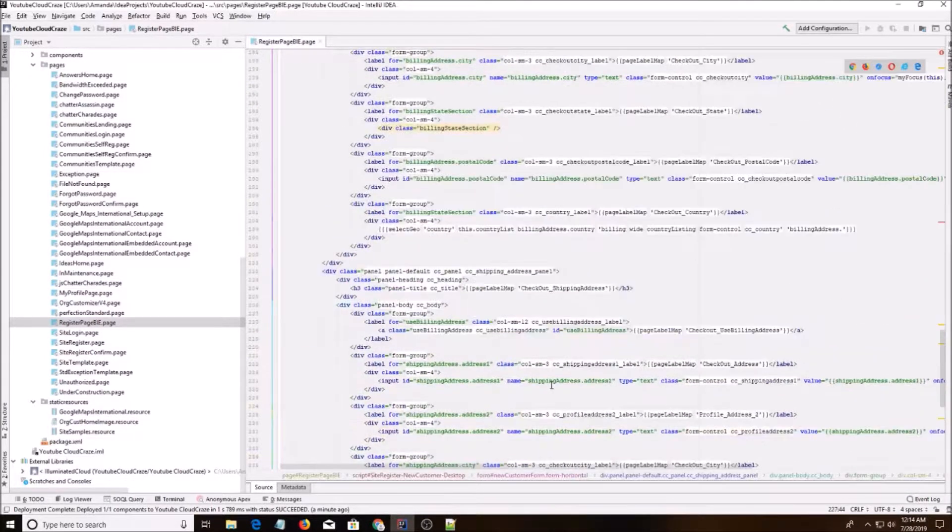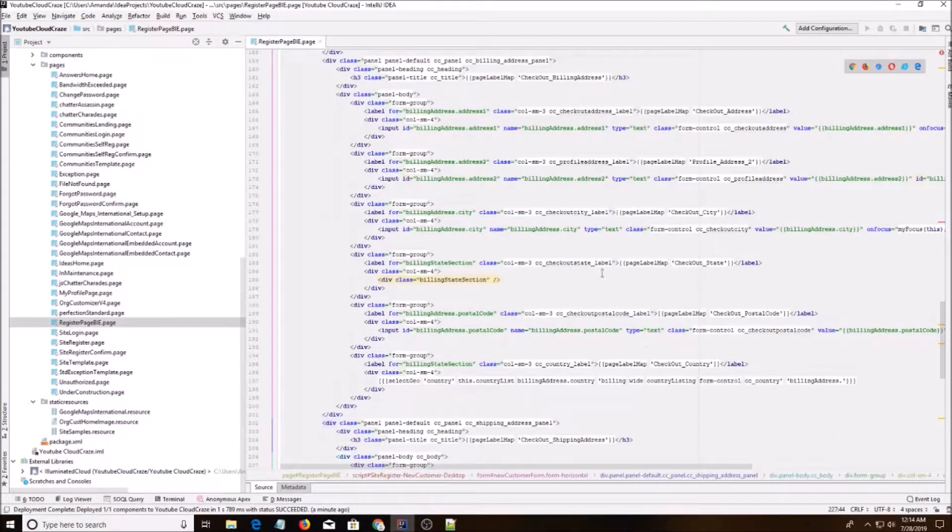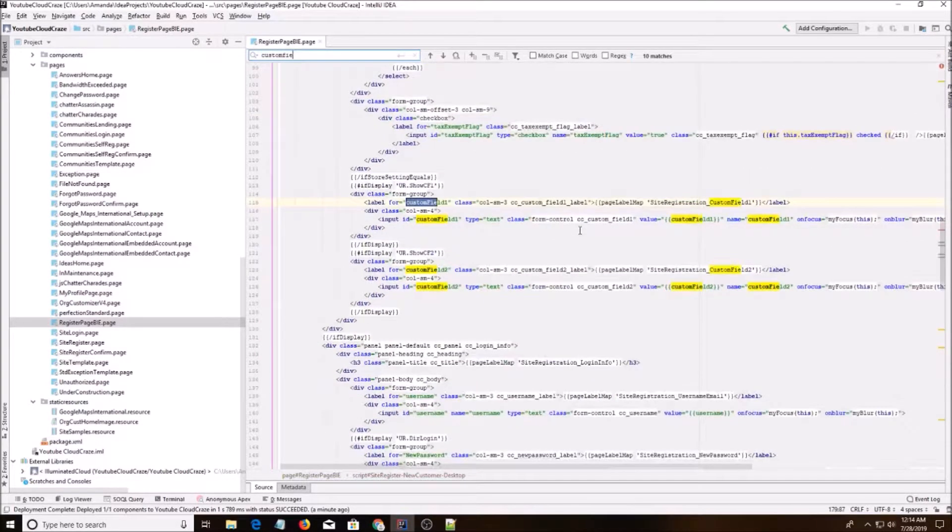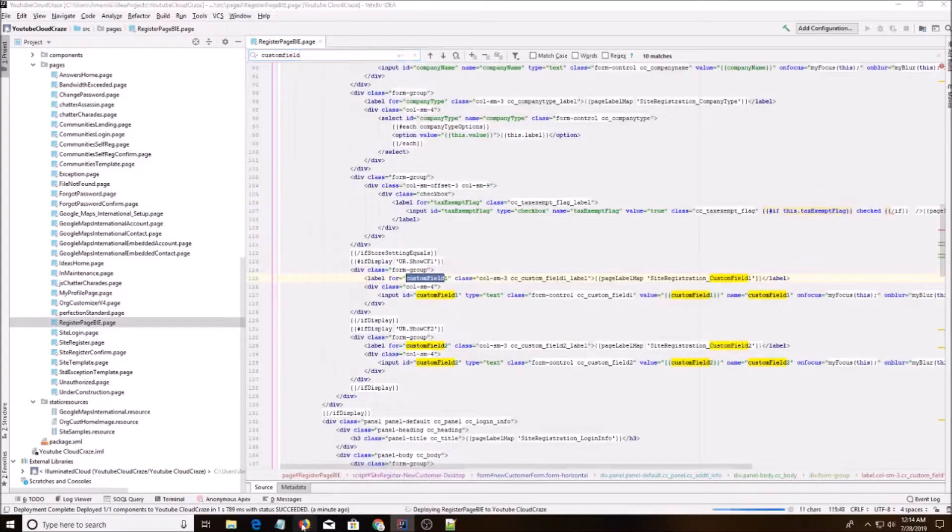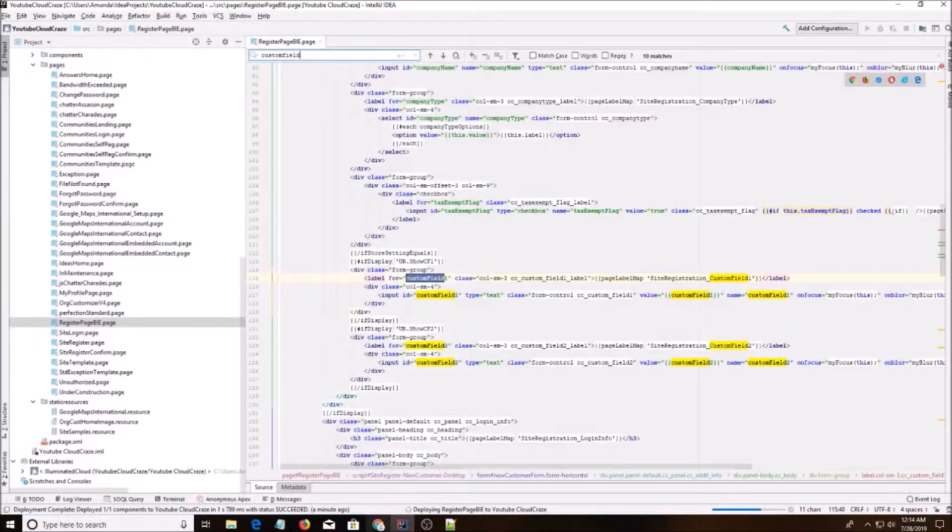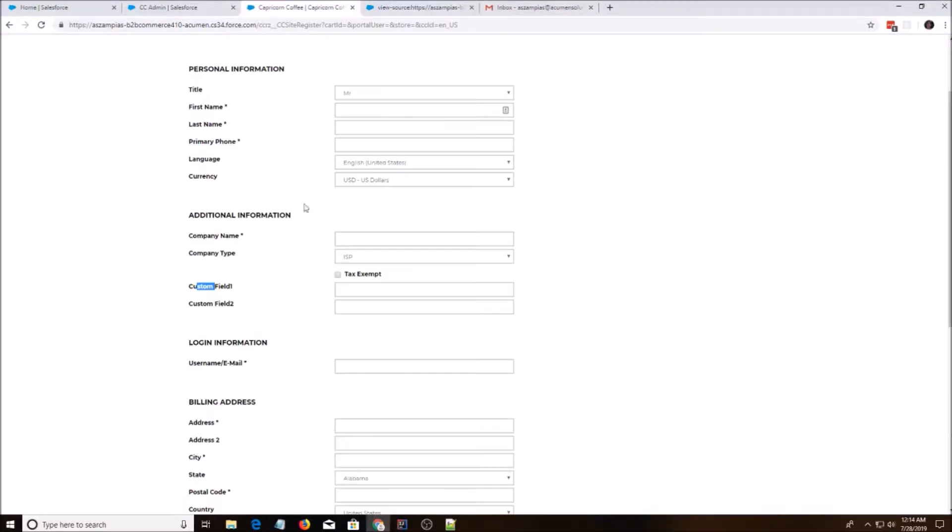And in order to see if it's mine, I'm going to add, let's go into custom field one. So the scenario is this. I want these custom field one and custom field two to be favorite coffee and then favorite tea.